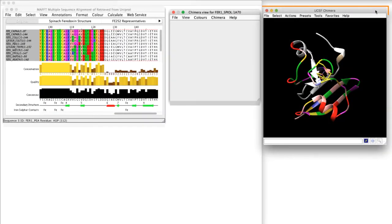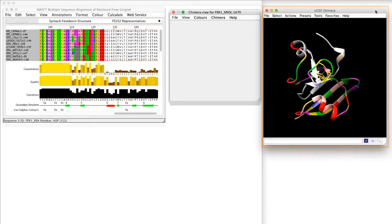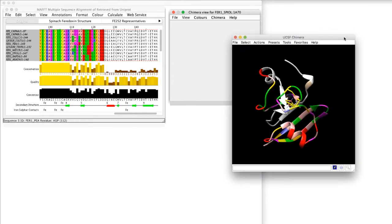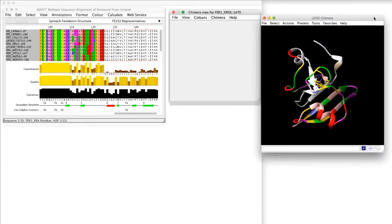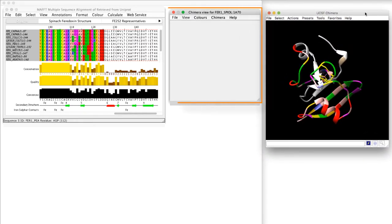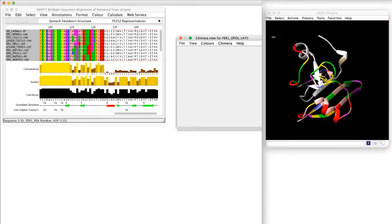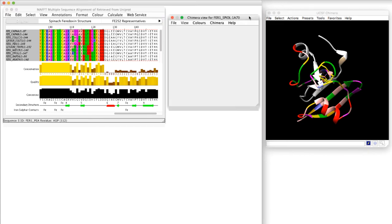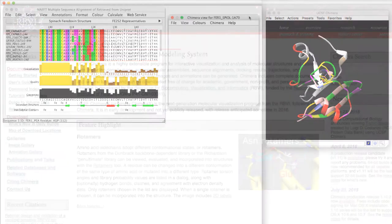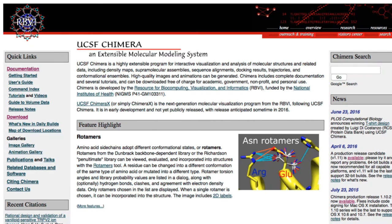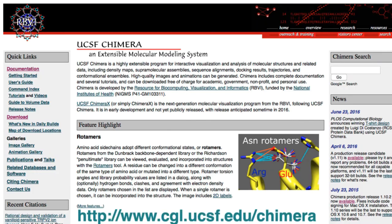Chimera, developed at the University of California San Francisco, sits outside the Jalview desktop and a Chimera view window sits inside the Jalview desktop. Chimera has to be installed separately and can be downloaded from the UCSF website using the link below.